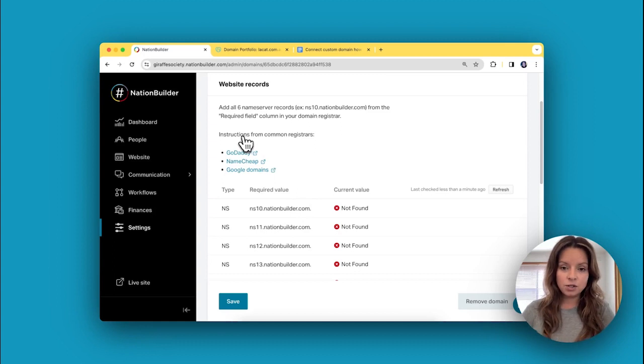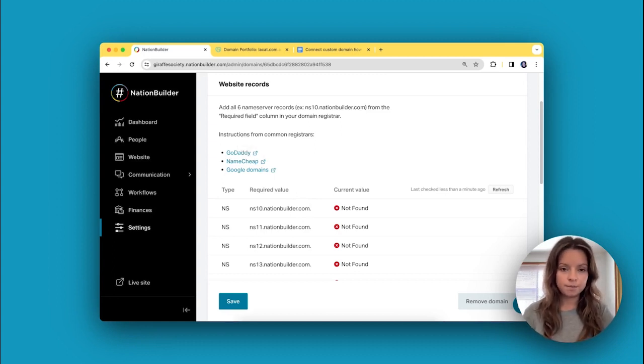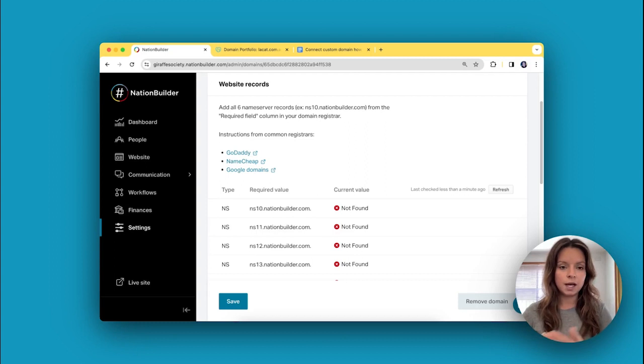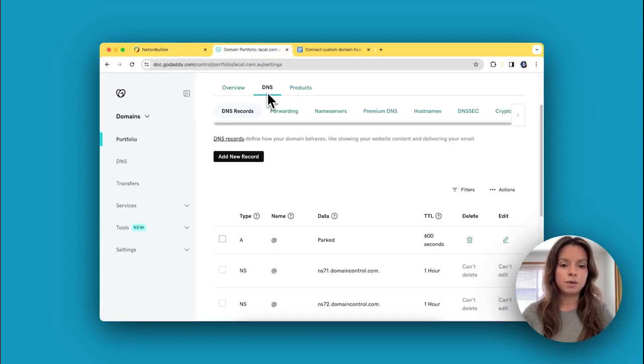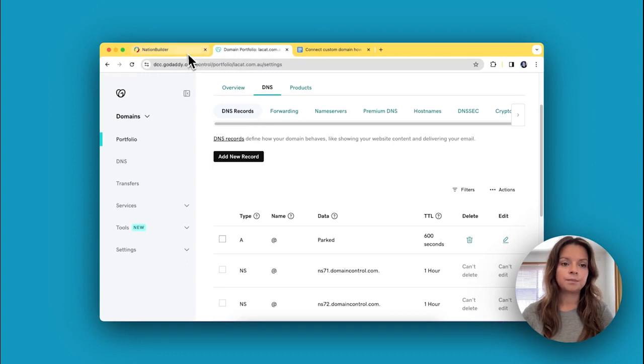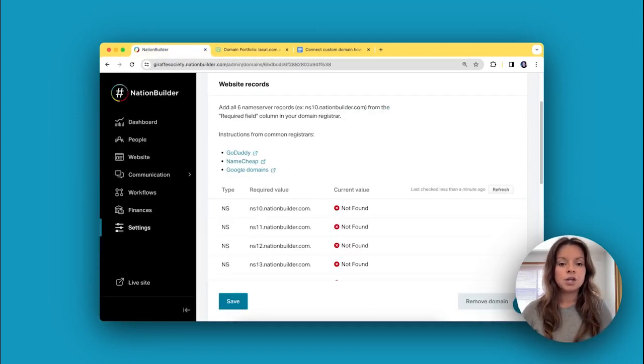First thing you need to do is log in to your domain registrar. I'm going to be using GoDaddy, so I've gone ahead and logged in and found how to add DNS records. This is going to be different for all domain registrars, so look for help.